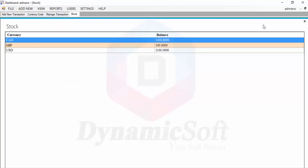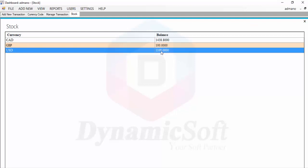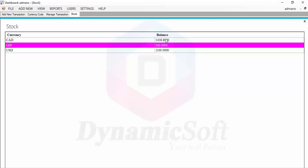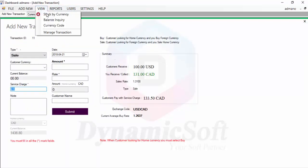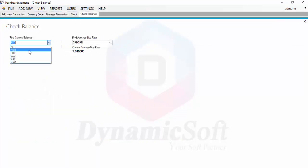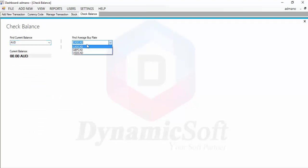You can view your balance by currency. In stock we currently have 1,100 USD, 100 Great British Pound, and 1,438 Canadian dollars. You can also do a balance inquiry and find the average rate — for example, buy rate CAD/USD is 1.26, and Great Britain Pound to CAD is 1.38.